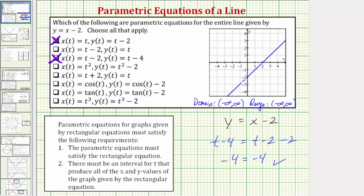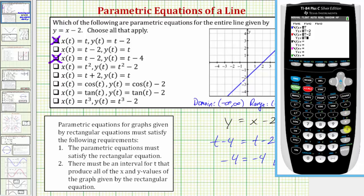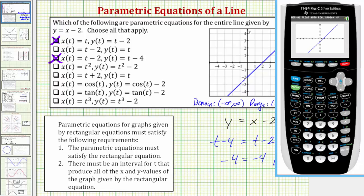Going back to the calculator, let's enter the second set of parametric equations for a red graph: x(t) equals t minus 2 and y(t) equals t minus 4. When checking graphically, we need to be careful — if the calculator doesn't show the entire line, it may just mean we need to increase the interval for t. Pressing graph, we see the original line and the same line using these parametric equations.